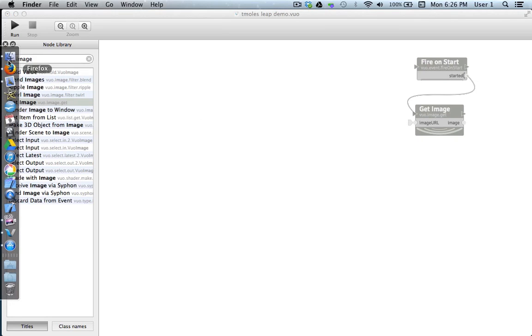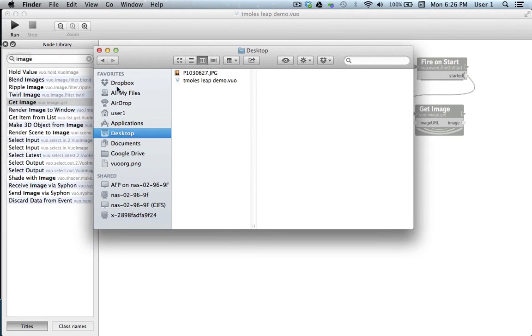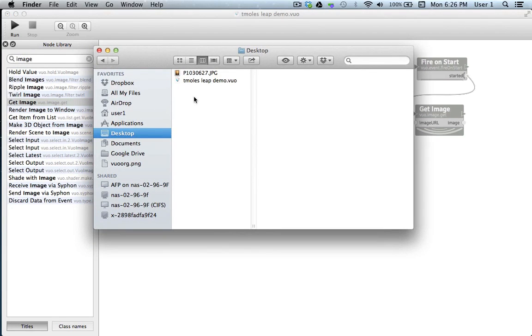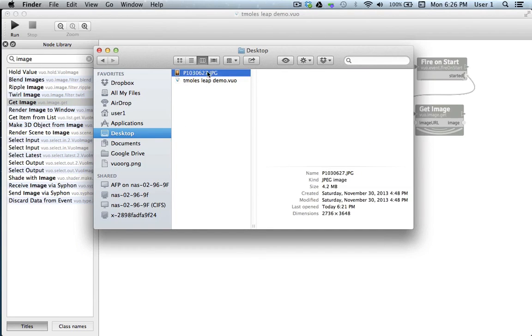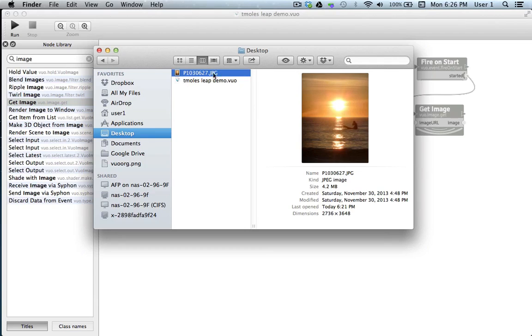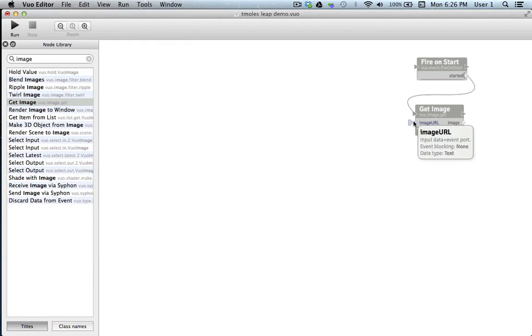Vuo utilizes relative file paths. So when my composition is saved to a folder, in this case it's saved to the desktop, I can reference other files in that folder by their file names. So all we need to do is copy the file name here, then paste it into our image URL port.